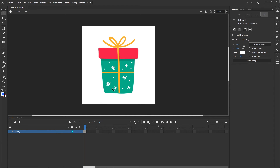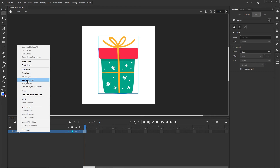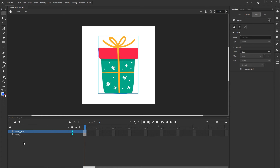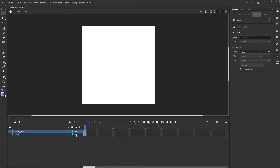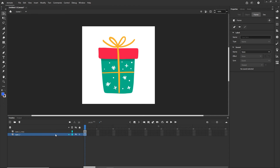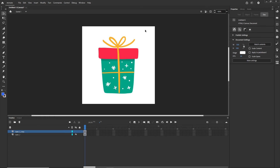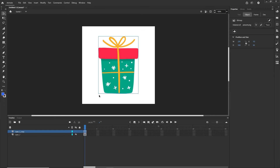First I want to duplicate this layer because I would like to keep the original. I am going to click on Layer 1, right-click, and choose Duplicate Layers. Now I have the image twice. I can hide both and show one or the other. I will hide the bottom one and keep the top one visible.